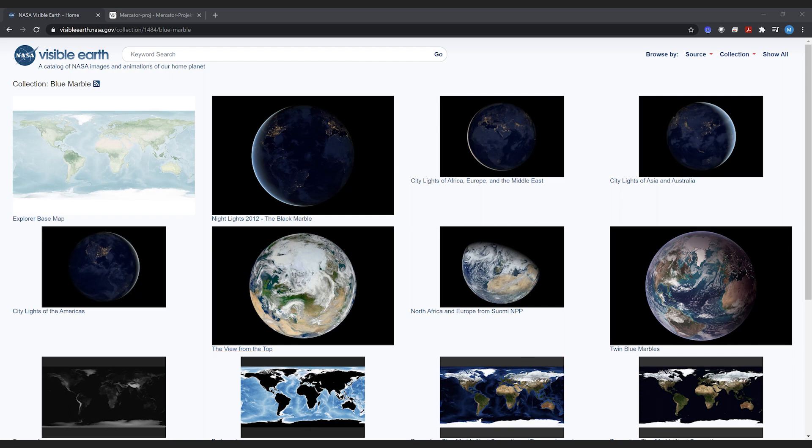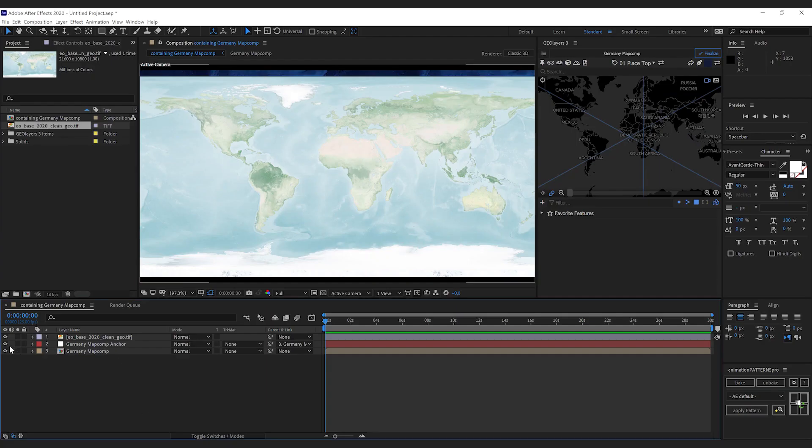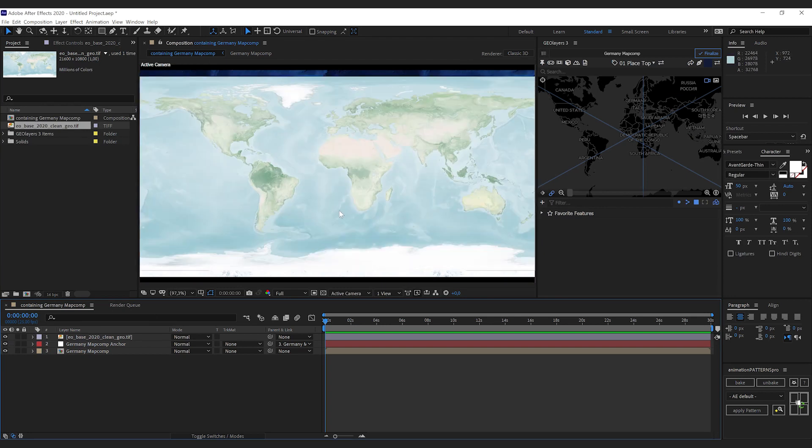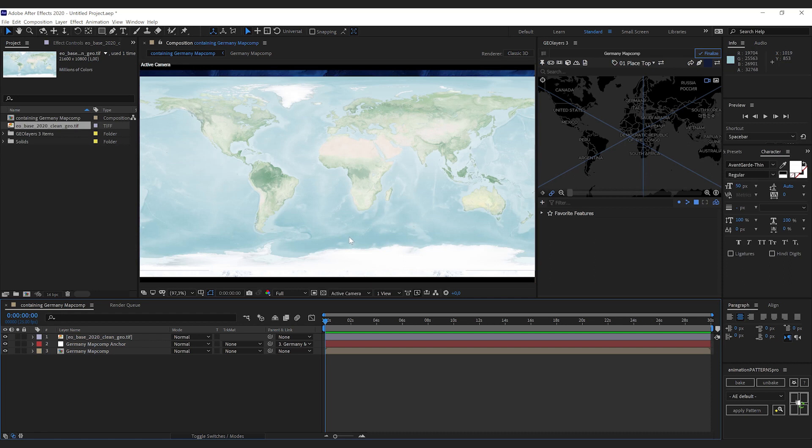GeoLayers works with the so-called Mercator projection, which looks something like this, and what we can see here is an equirectangular projection. So both of those obviously don't fit together.